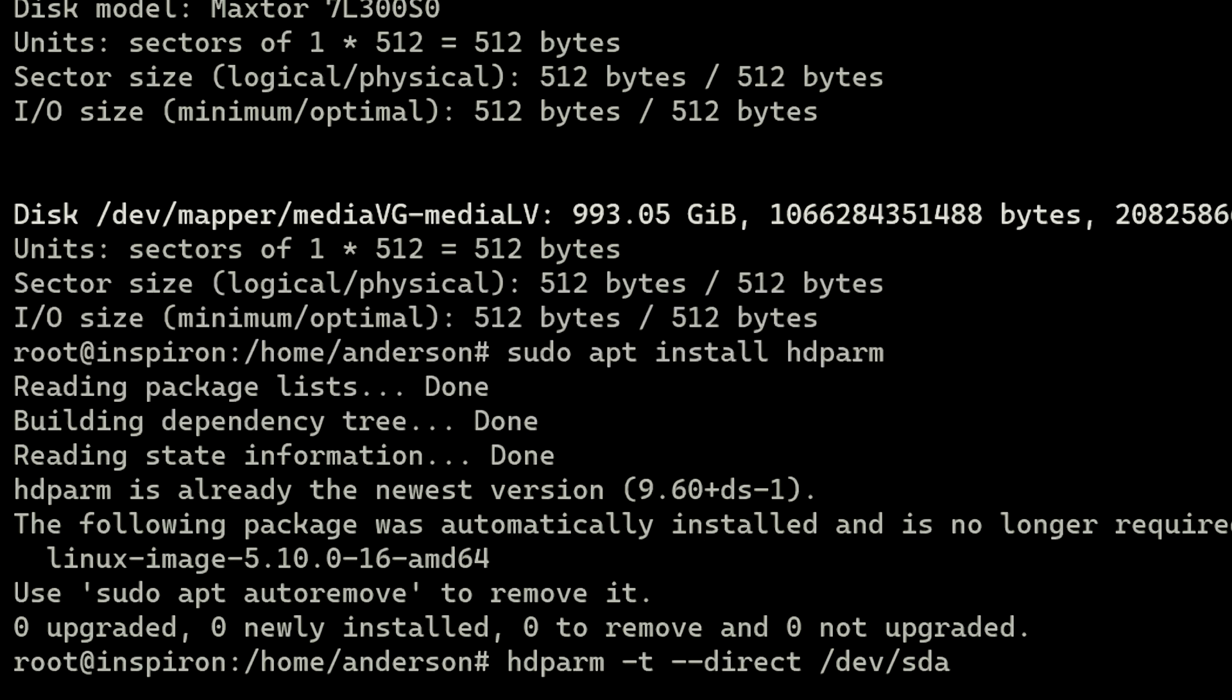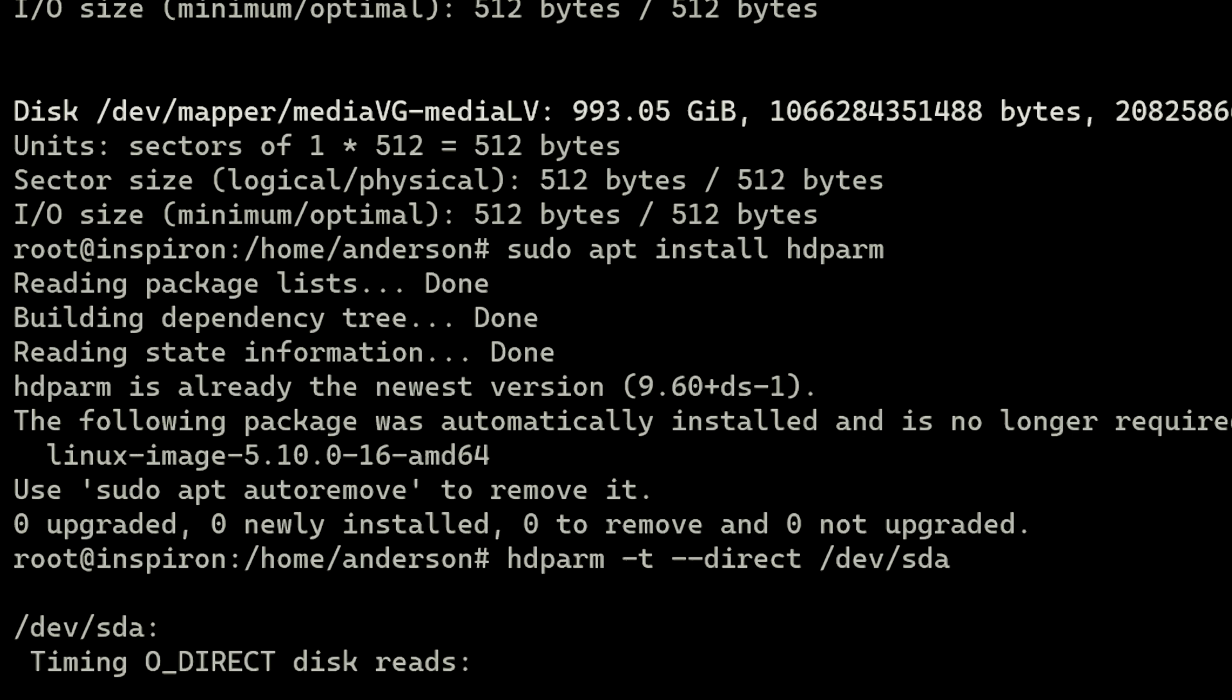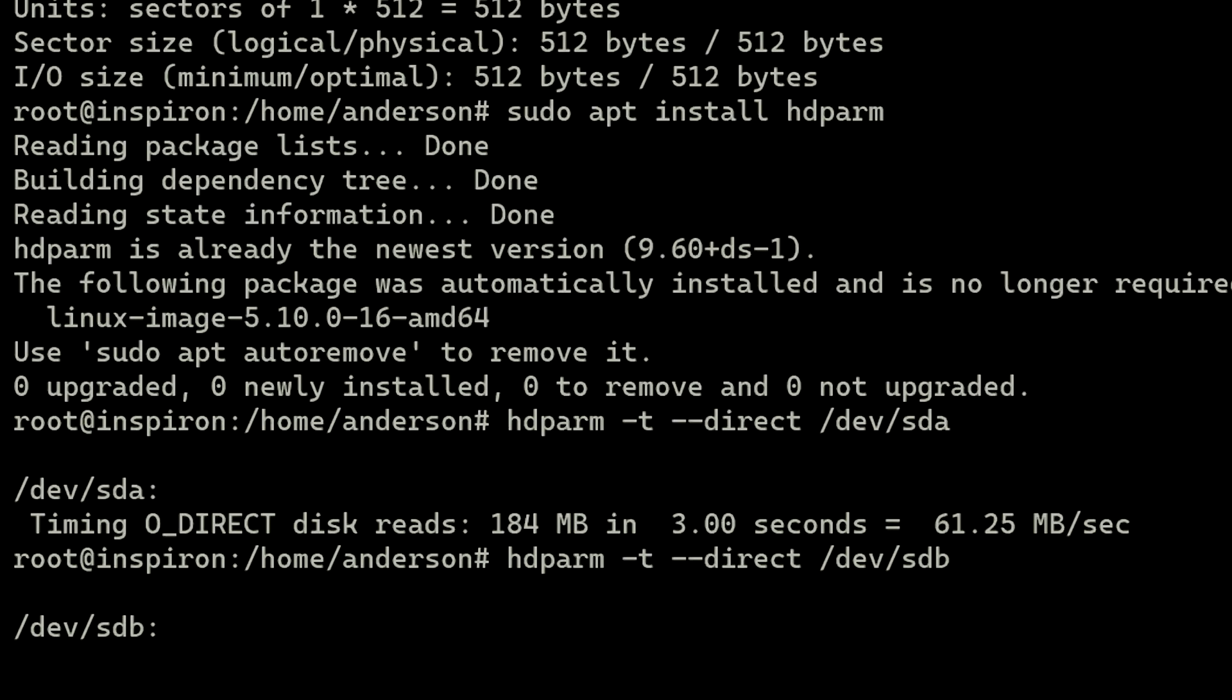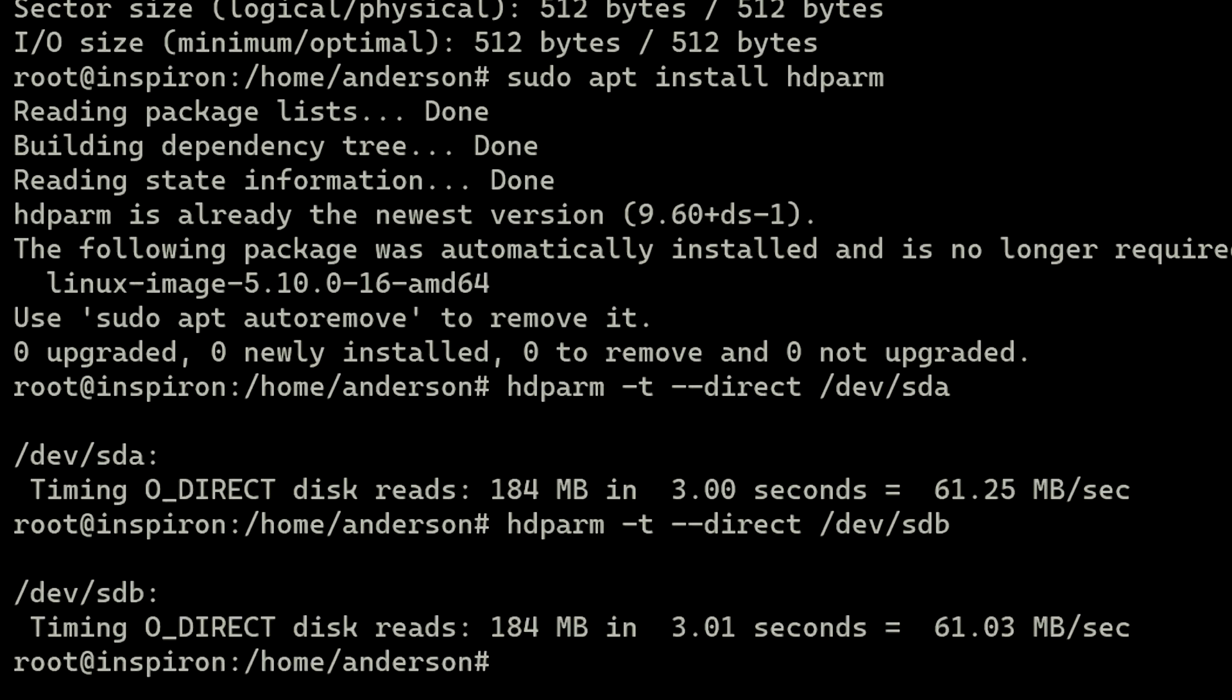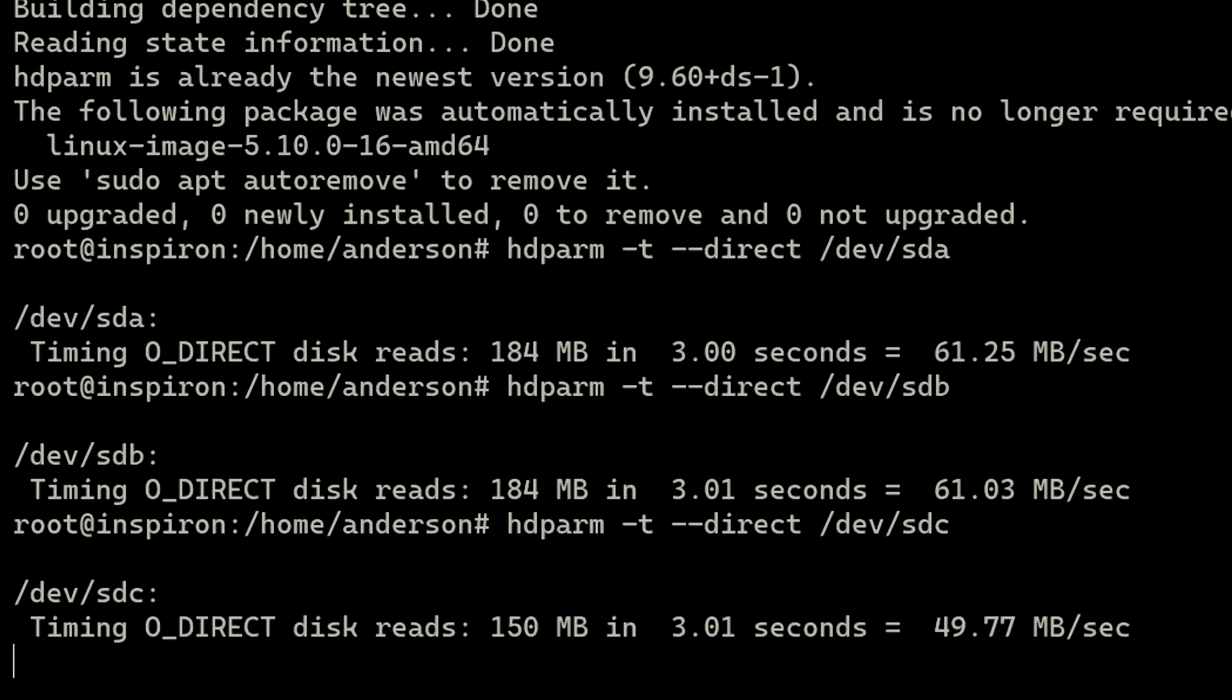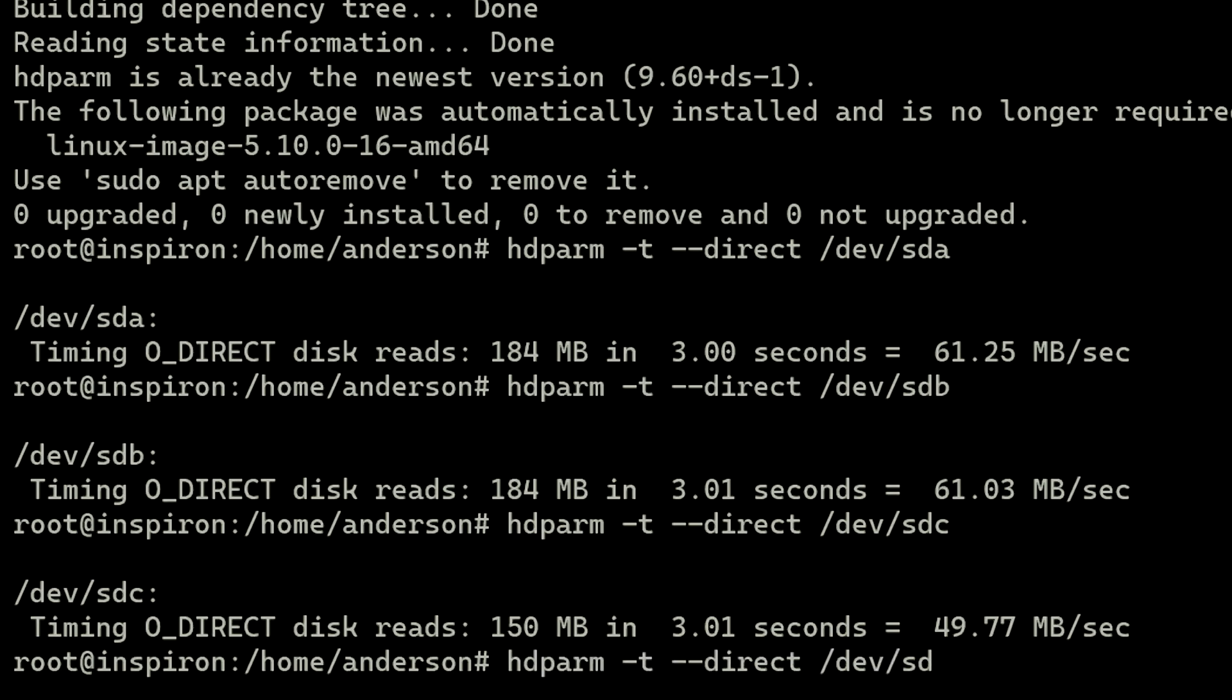The first test will be our two MaxTor drives. For this drive, we can see that we're getting around 60 megabytes per second. Let's run a test on the next drive, which is the other identical MaxTor drive. The speed is the same, 60 megabytes per second. The next drive is the 150 gigabyte Hitachi laptop drive. This is our slowest drive in the array, at around 45 megabytes per second.